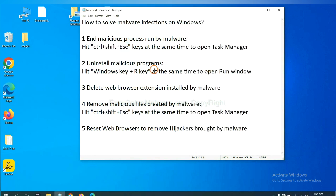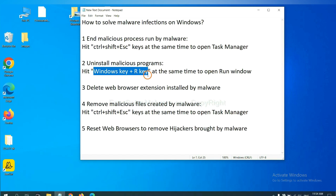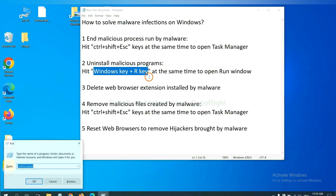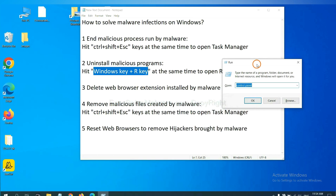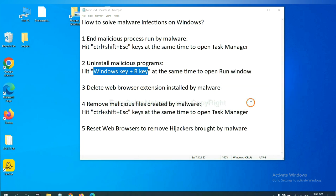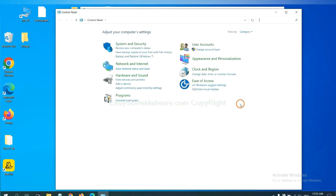Next, we need to uninstall malicious programs. Please hit Windows key and R key at the same time. Now you can see a run window come out. You need to input control panel and click OK, and then click uninstall a program.